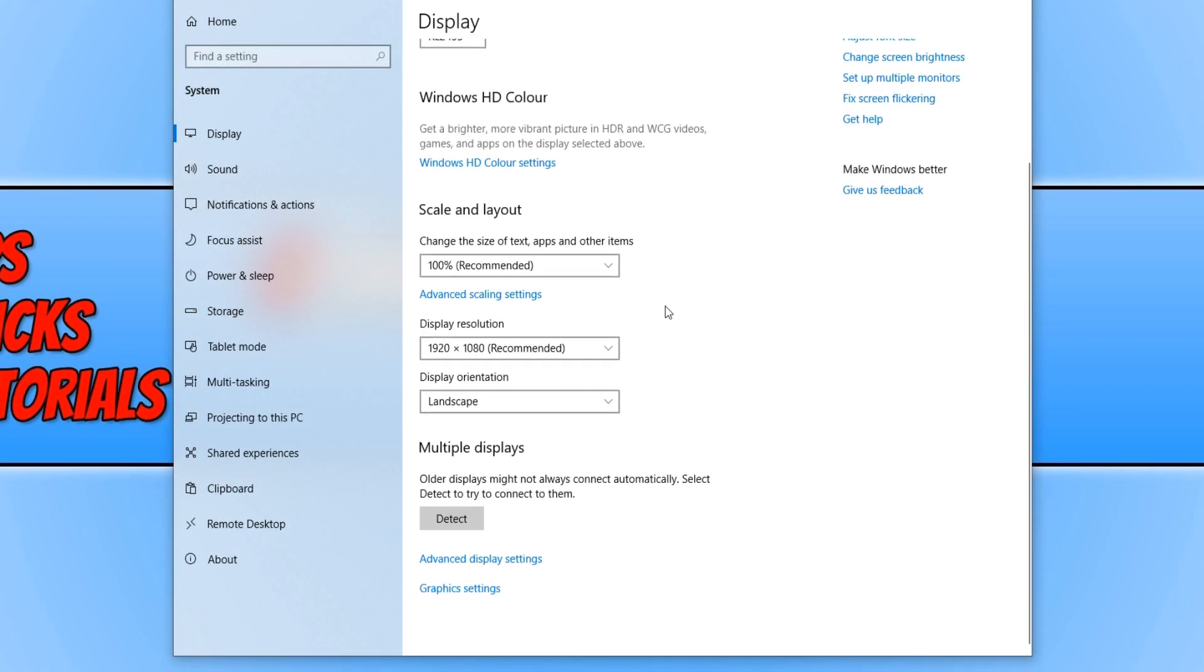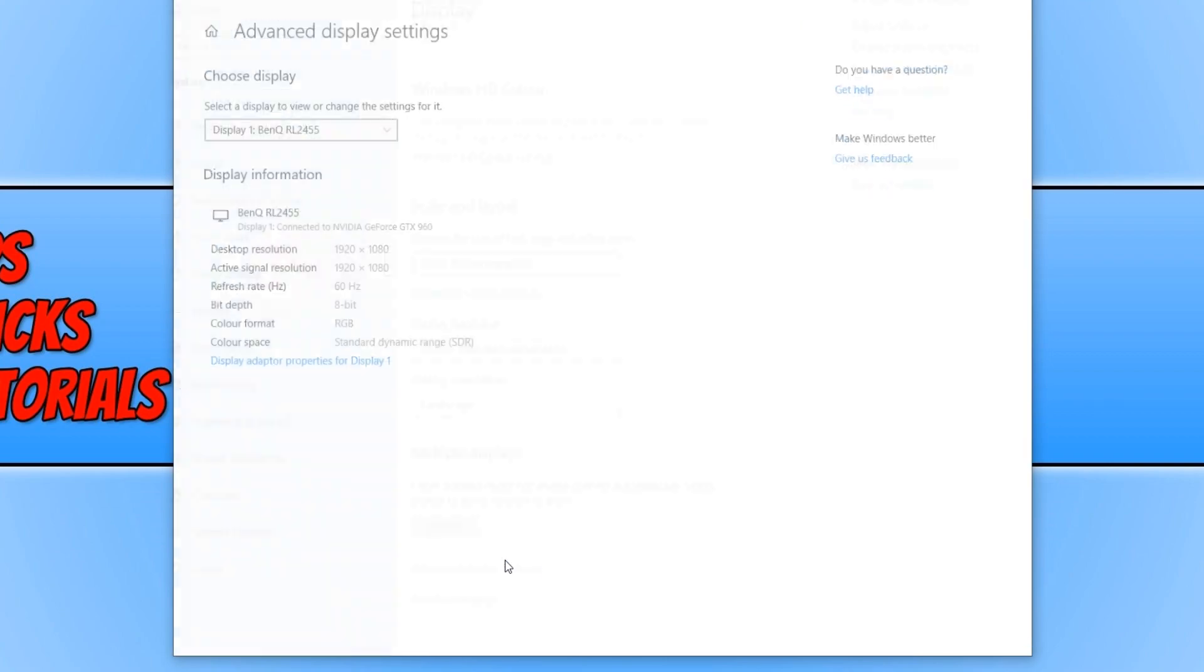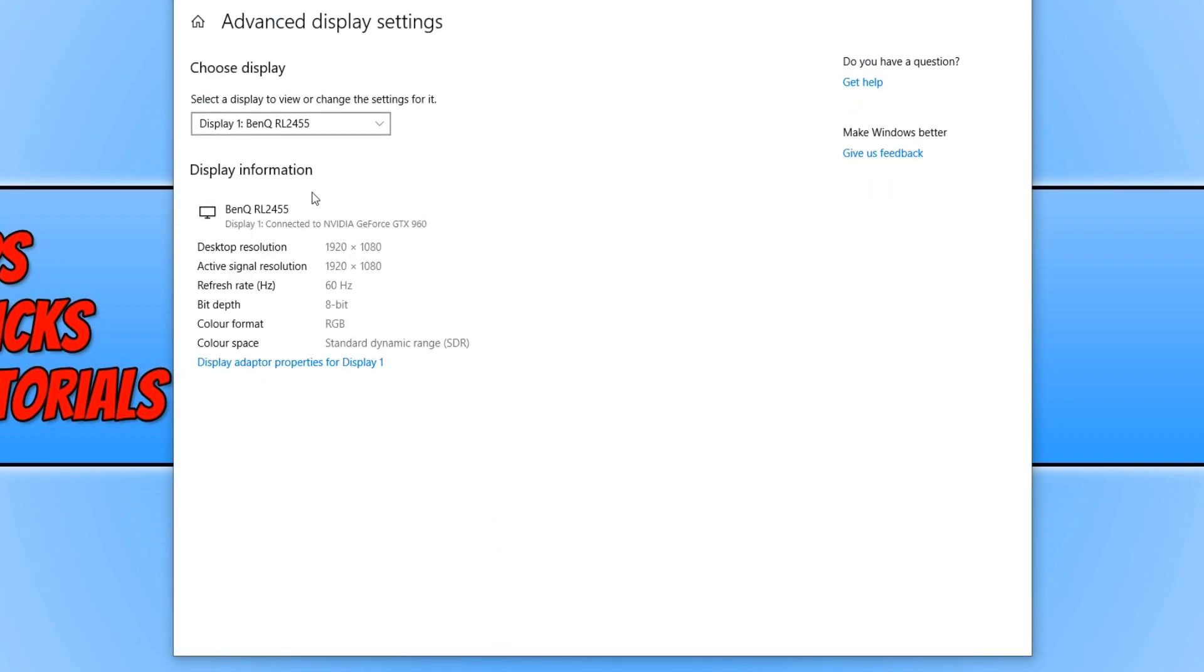You now need to scroll down and click on advanced display settings, and then select the monitor which you'd like to change the refresh rate for. I want to change it on my BenQ monitor.